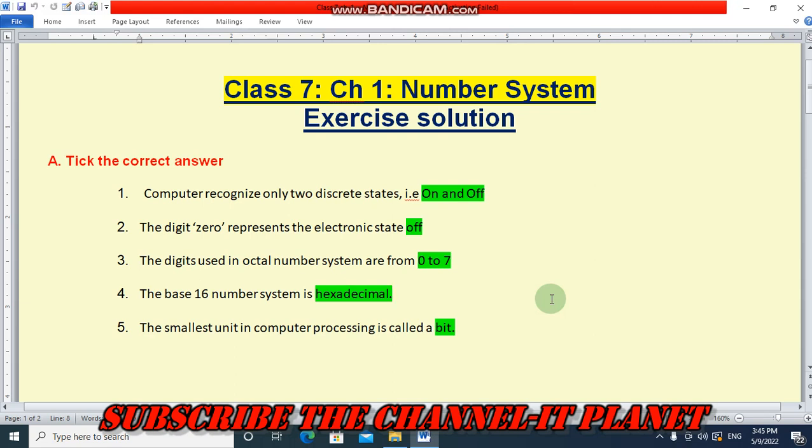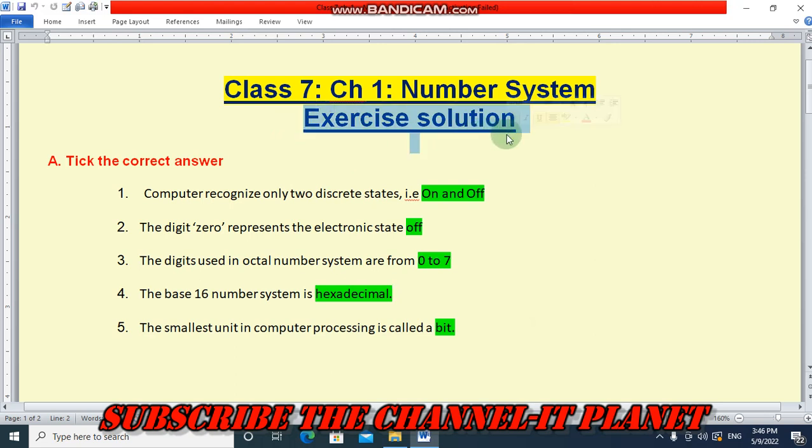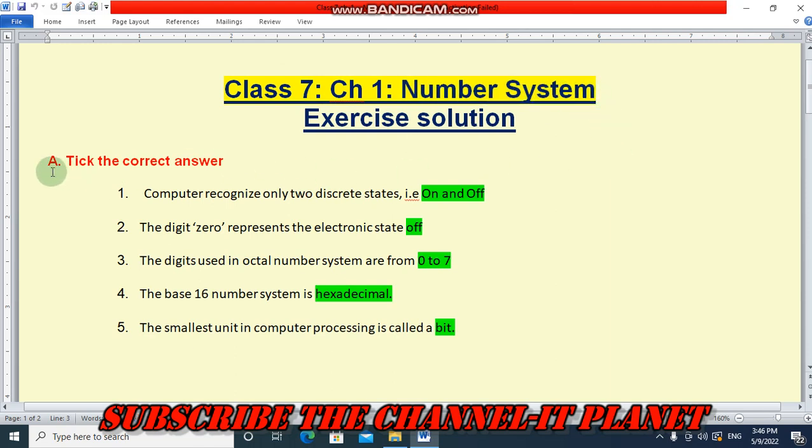Hello friends, welcome to my YouTube channel IT Planet. If this video is helpful to you, don't forget to hit the like button and subscribe to the channel. Today in this video, we are going to see the exercise solution of Class 7, Chapter 1: Number System. Let's start the video.